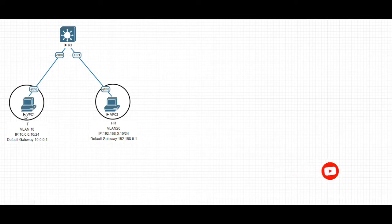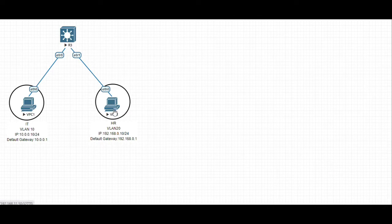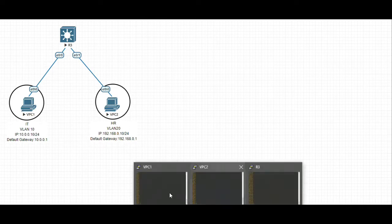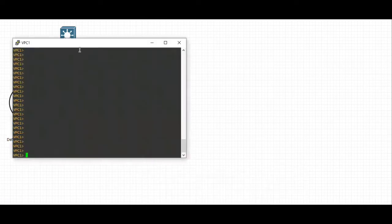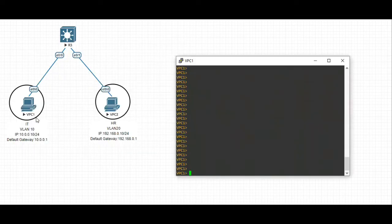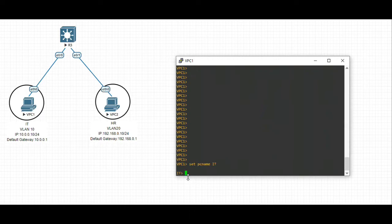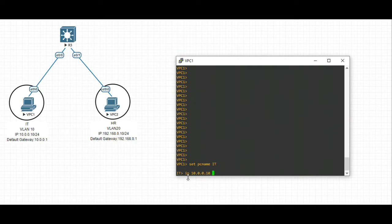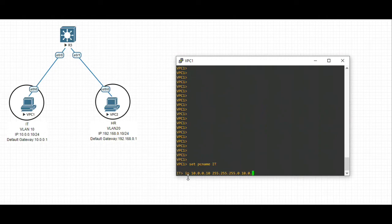Let's configure IP addresses and default gateways on these PCs. We are on virtual PC 1 now. Let's change the name to IT team. For setting the IP address, we use the command: IP 10.0.0.10/24 for the subnet mask and the default gateway 10.0.0.1.